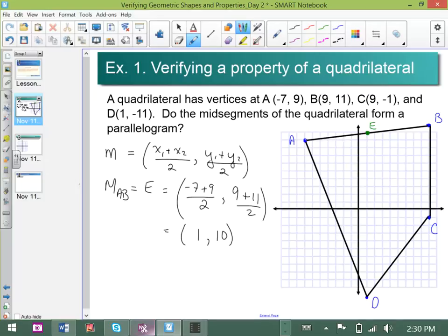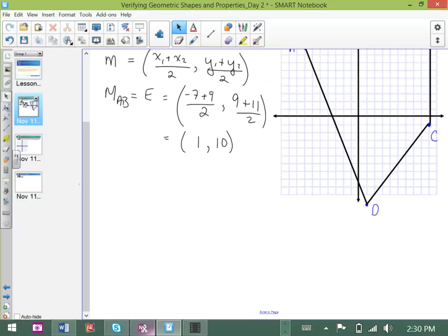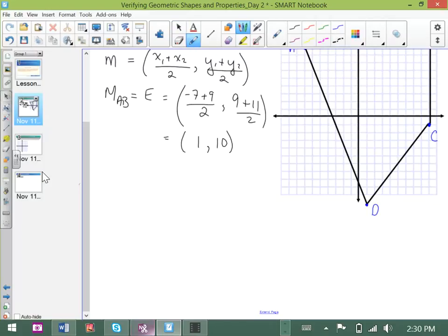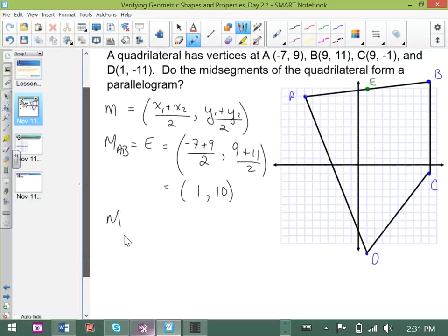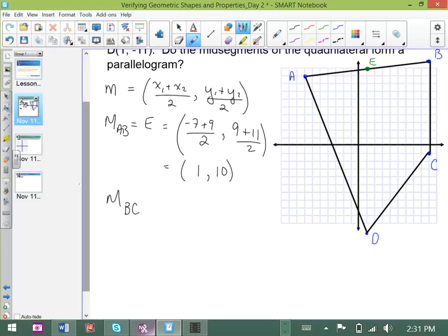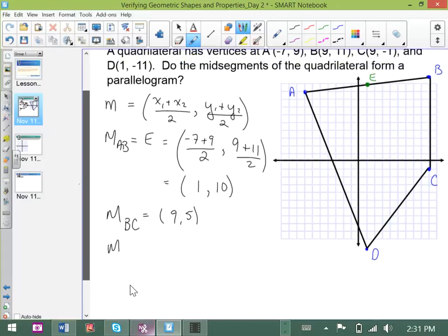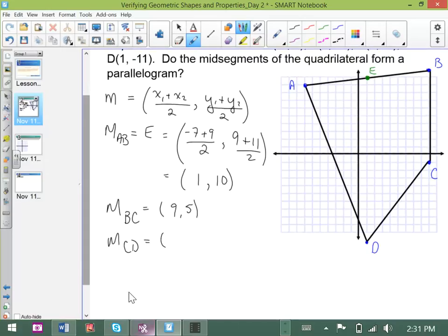In like manner, you would go ahead and do the calculations for the remaining midpoints. If you do — and I encourage you to pause the video and try it out — you'll find that the midpoint of BC is (9, 5), the midpoint of CD is (5, −6), and the midpoint of DA is (−3, −1).